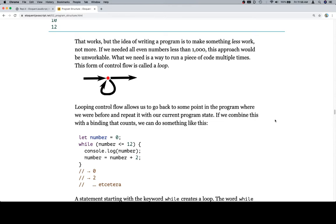I'm going to apologize — I'm in allergy season, so that's going to be part of this. Looping control flow allows us to go back to some point in the program where we were before and repeat it with our current program state. If we combine this with a binding that counts, we can do something like this.